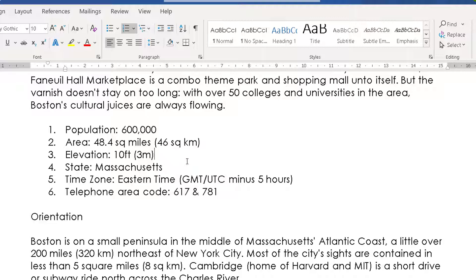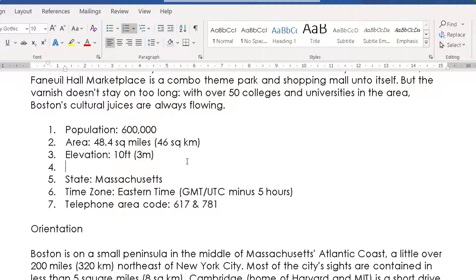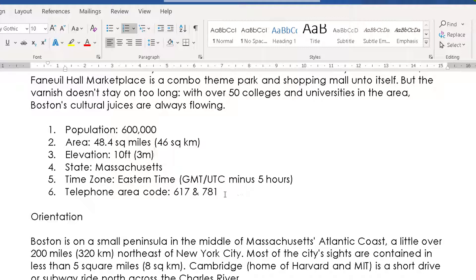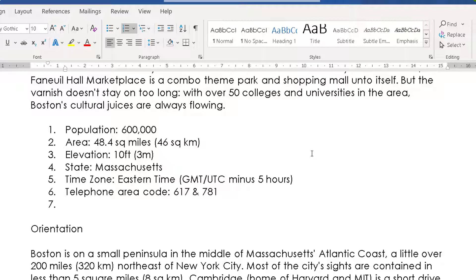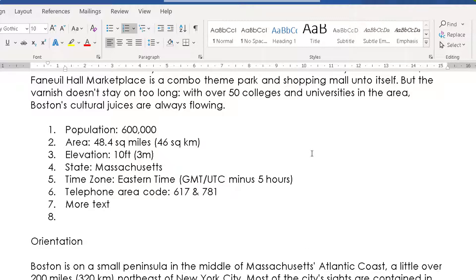Once you've turned on numbering, the great thing is if you add an extra line it will automatically put the numbering in and renumber the others below. If you're on your last line and add another line, it will number it, and I can type in there. When I hit Enter again it gives me another line that's numbered automatically.